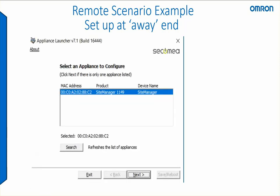When you run the launcher and you're connected to the site manager unit with a LAN cable on the DEV1 port as instructed by the instruction sheet, you will see the site manager unit appear on the list of devices.